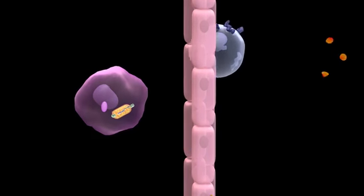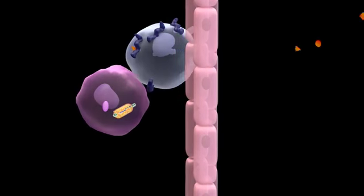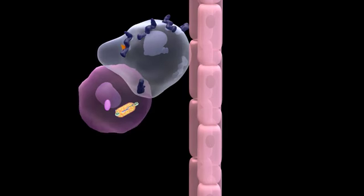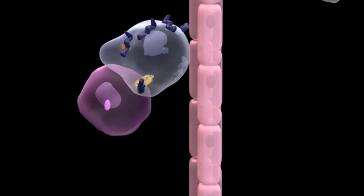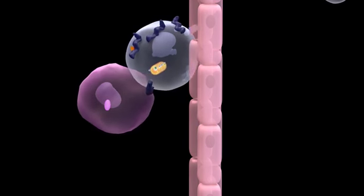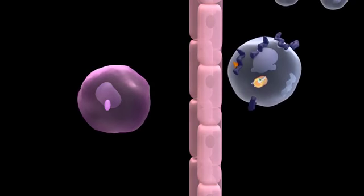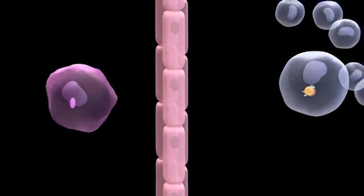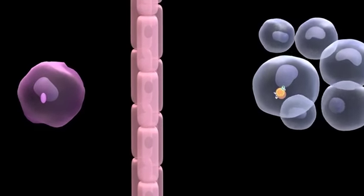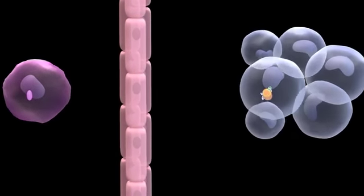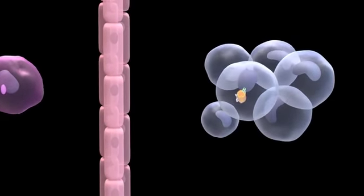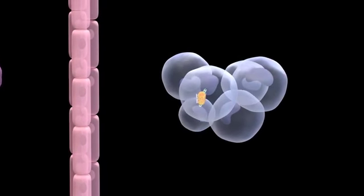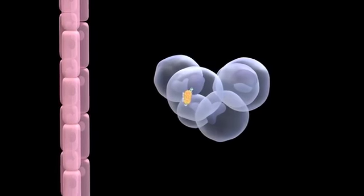A monocyte then fuses to the alveolar macrophage, allowing the bacteria to transfer over to the monocyte. The newly infected monocyte crosses the lung epithelium into the interstitium — it is essentially a taxi cab for the bacteria. The monocyte is less microbicidal than the alveolar macrophage, so the bacteria can survive and grow in it.